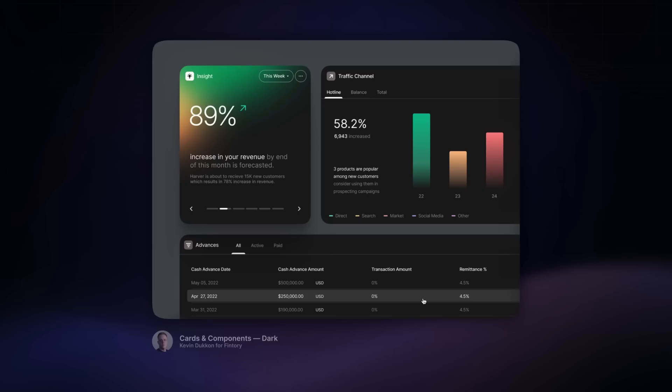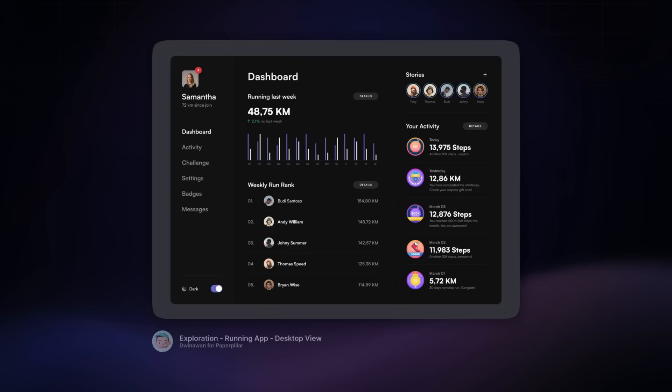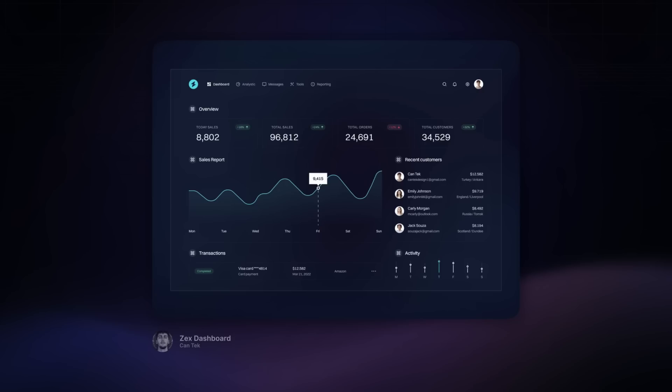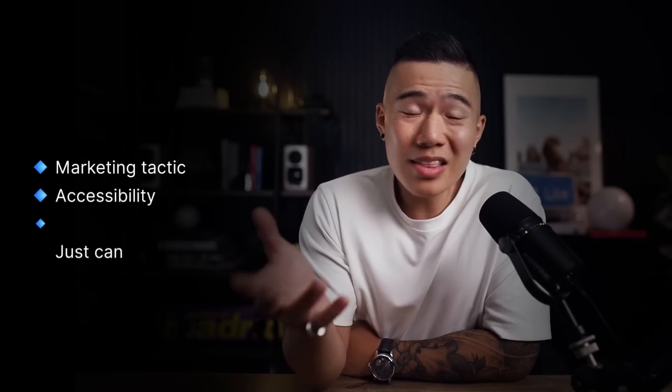In 2023, we will see more products launch dark mode for numerous reasons. Whether it's marketing tactics, accessibility, or just because they can.